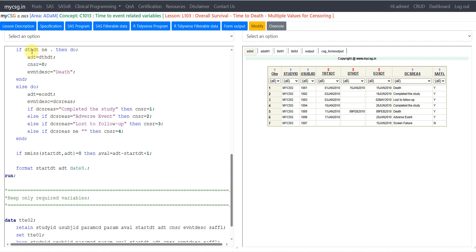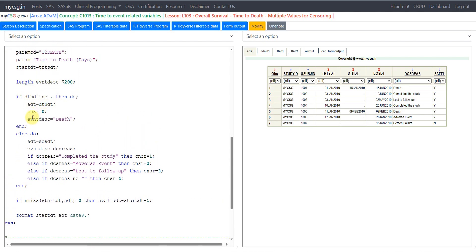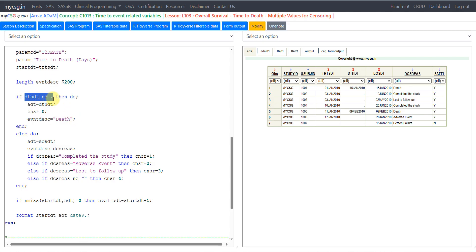Using ADSL01 as input, we create a dataset called TTE01. For PARAMCD we assign the text 'TTODEATH', for PARAM we populate it with 'time to death in days', and for STARTDT we use the value from TRTSDT. We then derive additional variables based on whether the subject died on the study. Subjects who died can be identified as having death date not missing. For those subjects, ADT is assigned from death date, CNSR is set to 0, and event description is populated with 'death'.